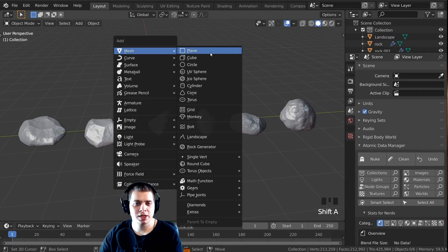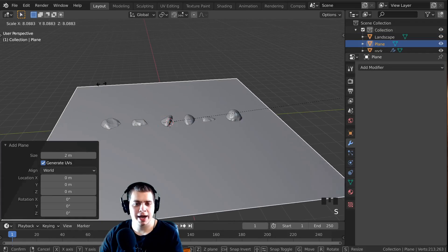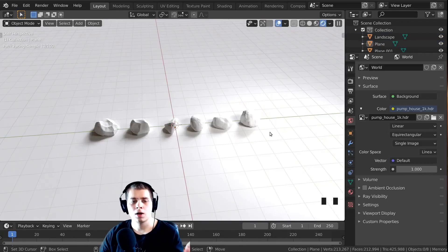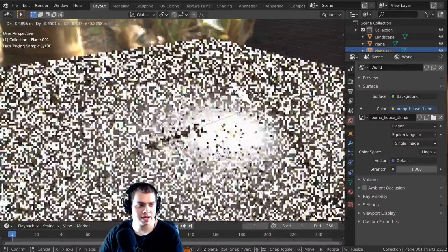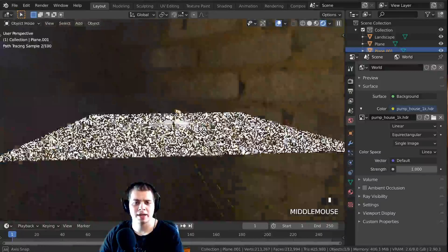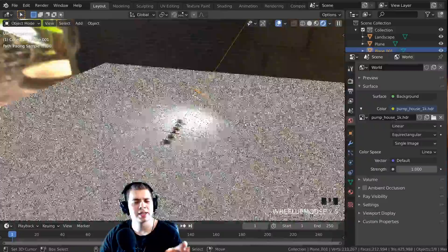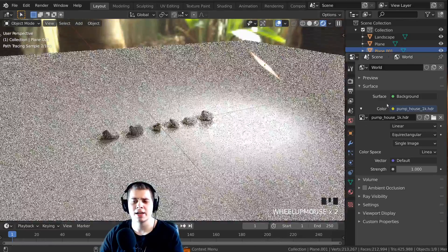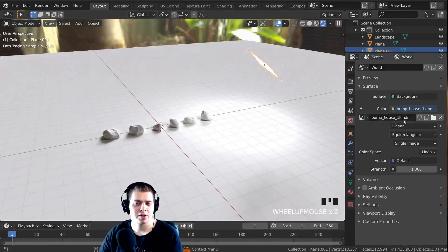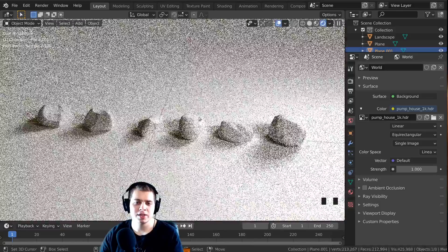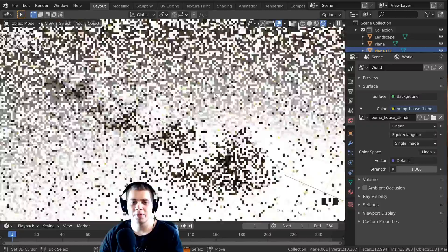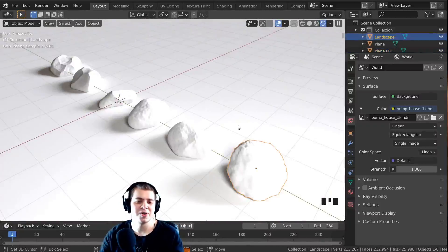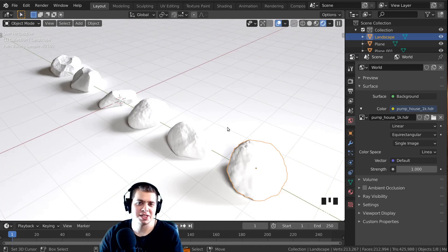Now just to preview these a little bit better, I'm going to add a plane and scale it up. I've also added a light and an HDRI to get some realistic lighting. If you want to download the same HDRI I'm using, the link will be in the video description. You can see these rocks look pretty realistic, but when I go into Rendered Mode they're all white, so we need to add materials.